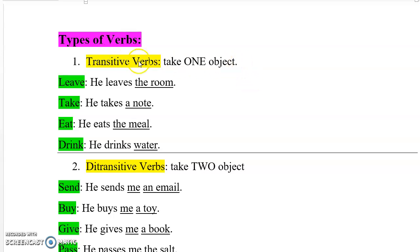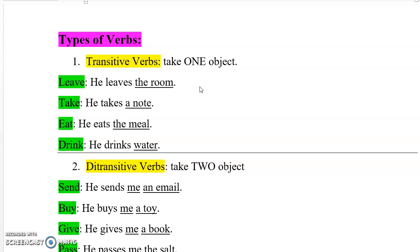The first type is called transitive verbs. These verbs take only one object. For example, the verb 'leave' — we say 'he leaves the room.' Here, 'he' is the subject, 'leaves' is the verb, and 'the room' is the object. If we think deeply about this verb, we can't come up with a sentence using 'leave' that has more than one object. We can say 'he leaves the room early,' but 'early' is not an object — it's an adverb. Or 'he leaves the room at night' — 'at night' is a prepositional phrase, not an object.